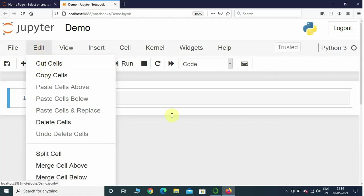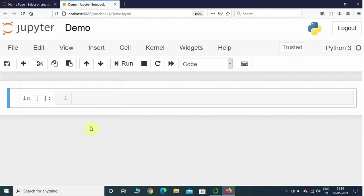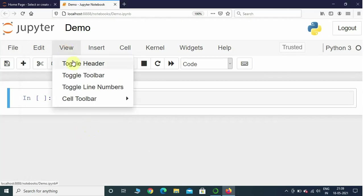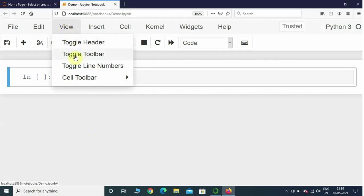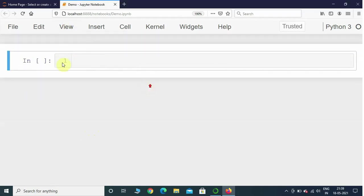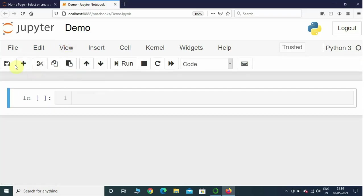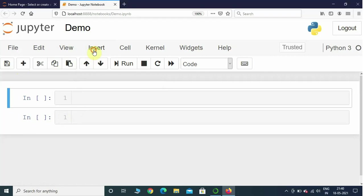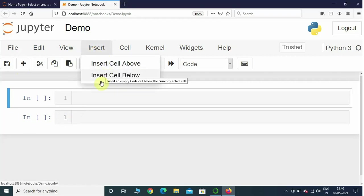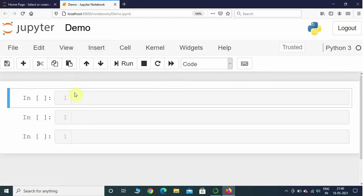In Edit you can cut, copy, or paste cells, delete cells, split cell, merge above or below. In View you can toggle the header bar as well as toolbar to give you more space — I would like to have them displayed because there are shortcut options there. Insert lets you insert a cell above or below the current one.